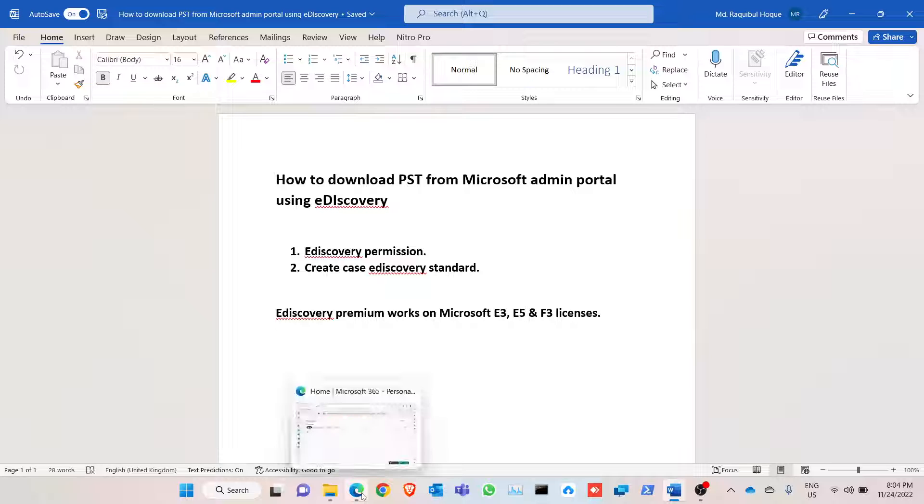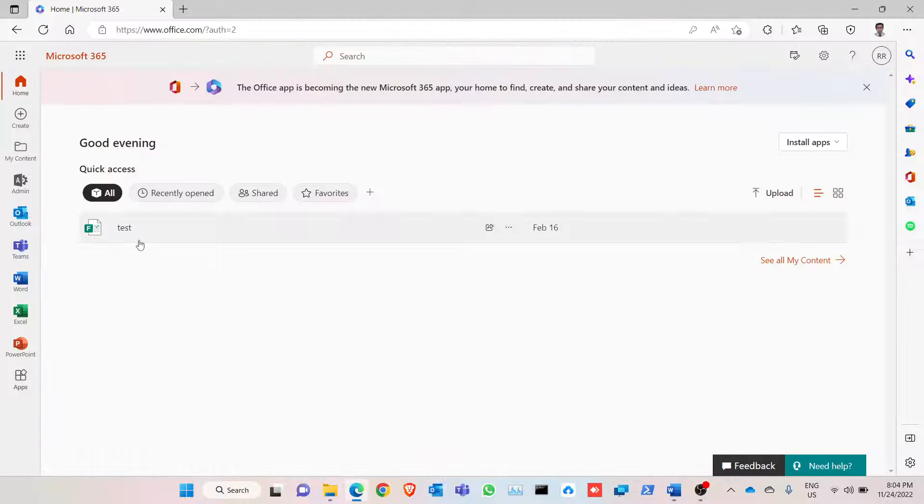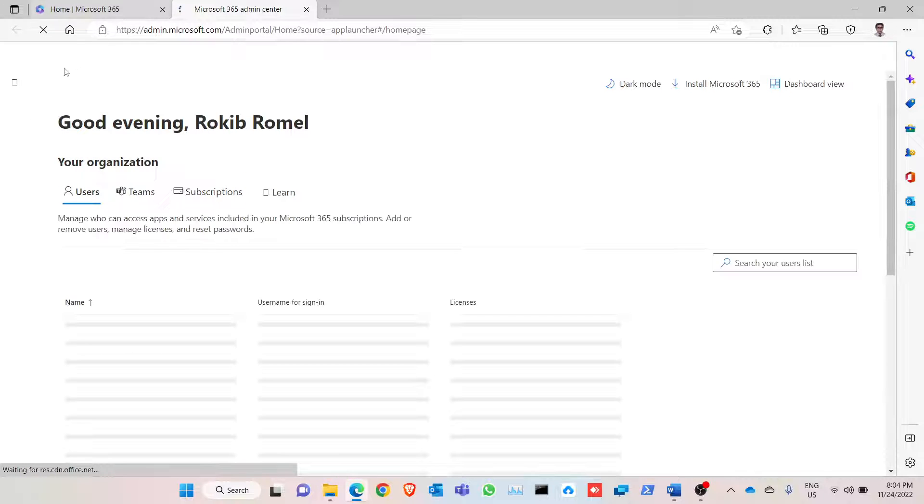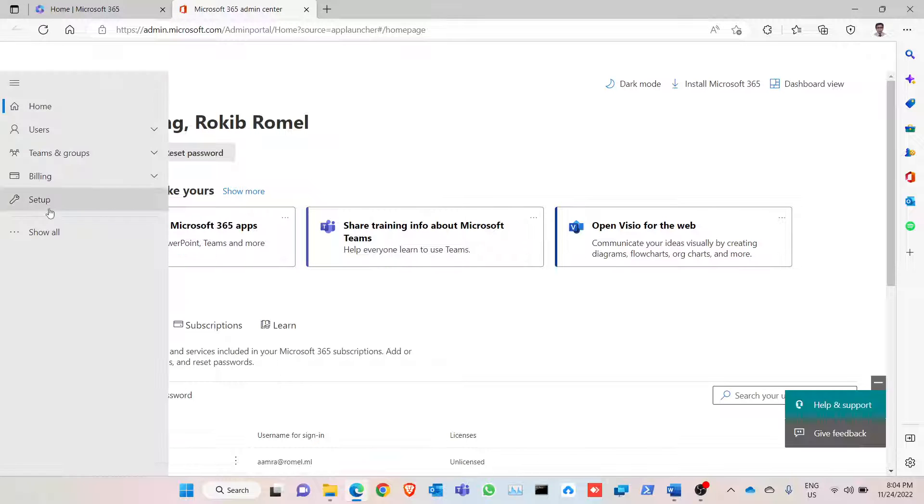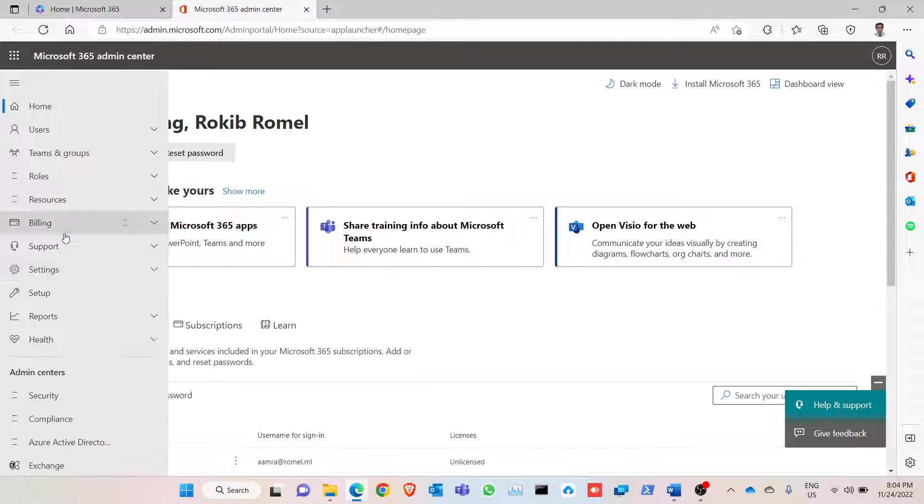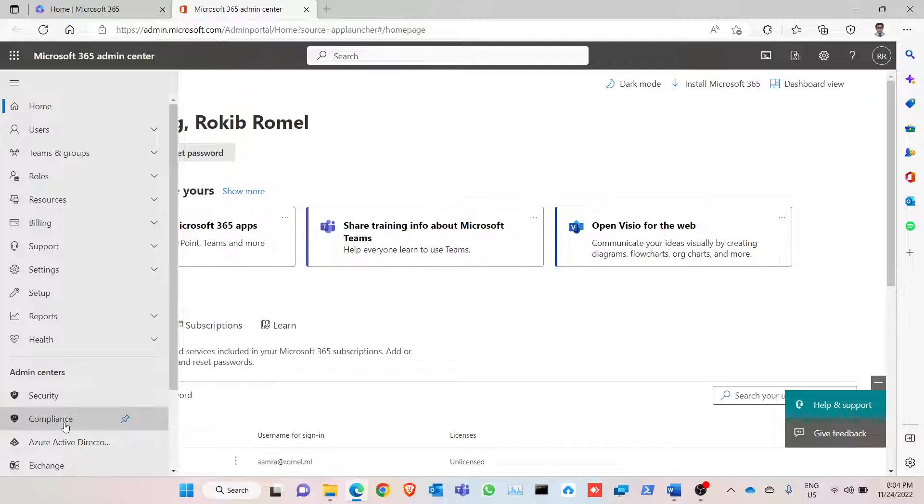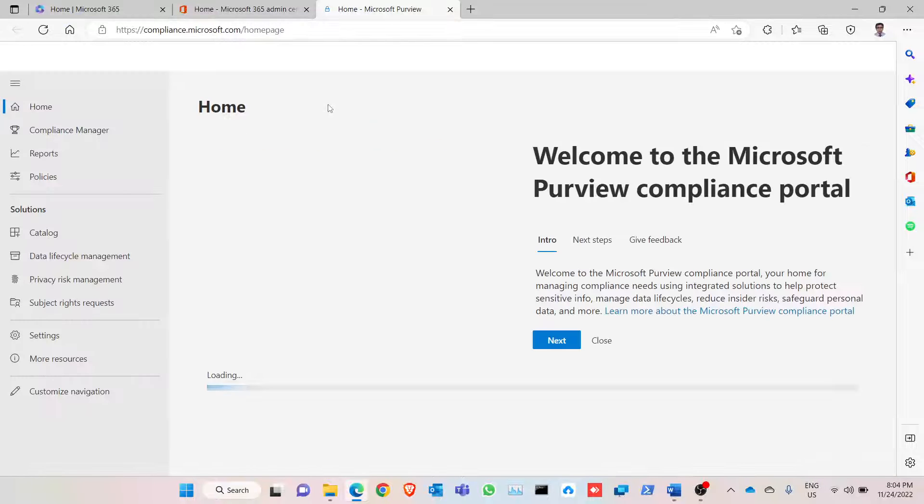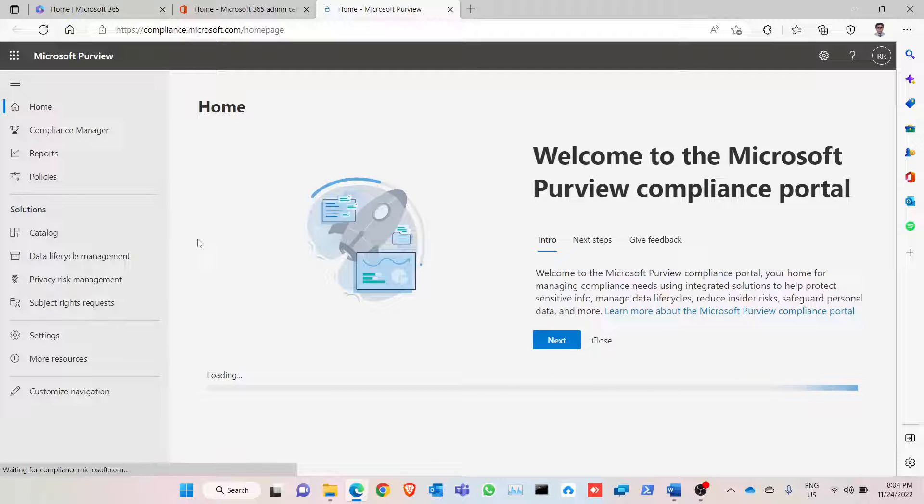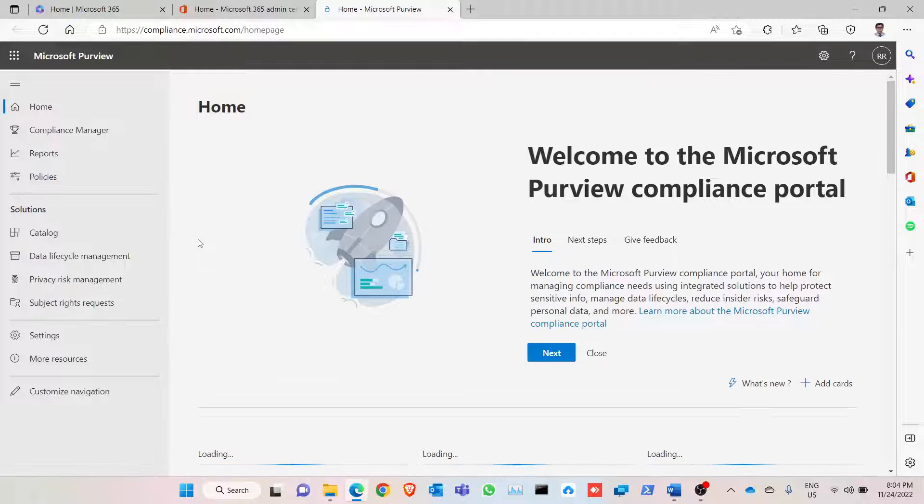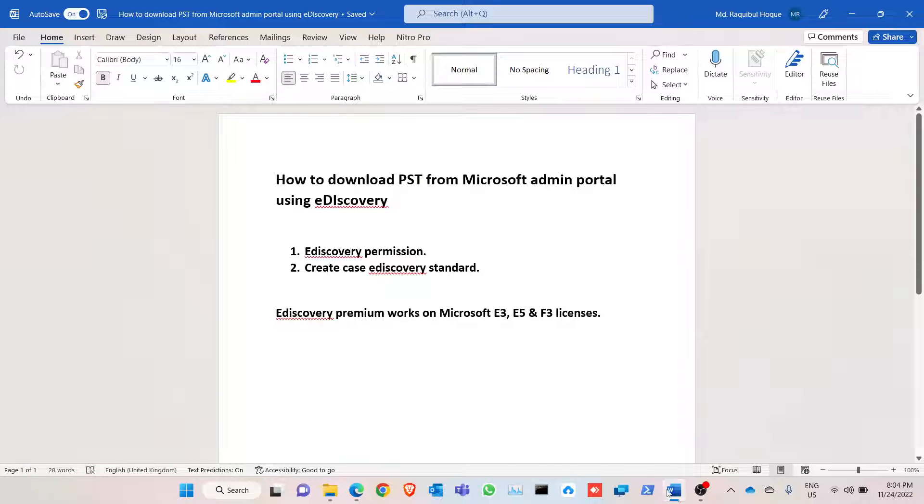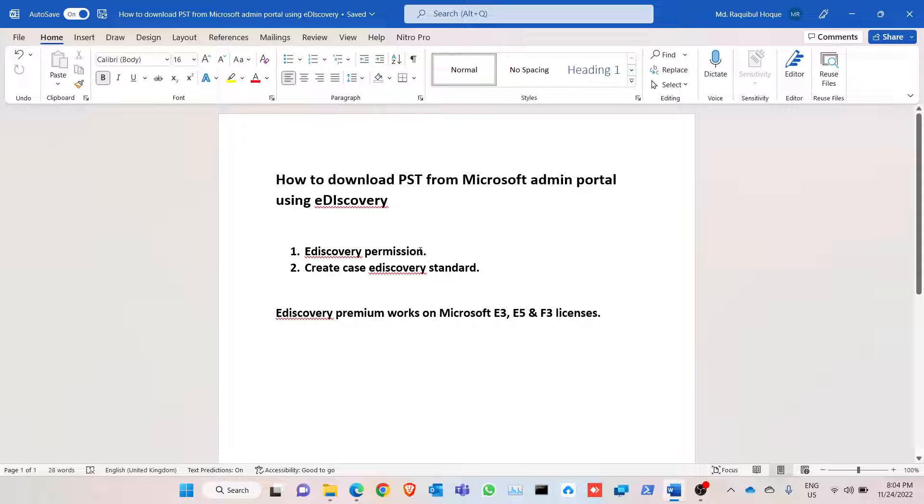To do that, go to the panel, going to compliance portal. And to do the PST run, we need to perform two things: one is to assign an eDiscovery permission, second one is create an eDiscovery case.